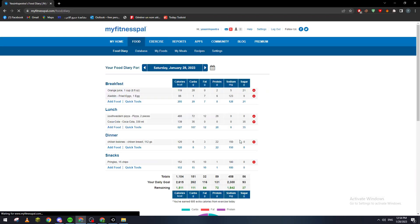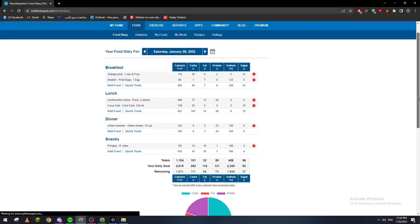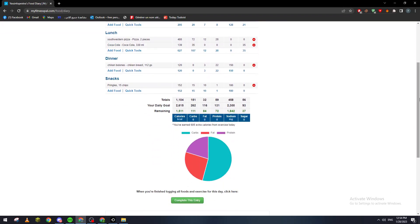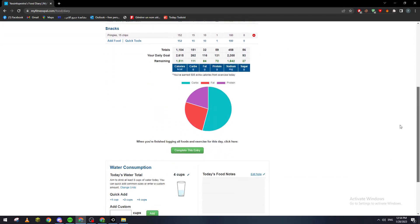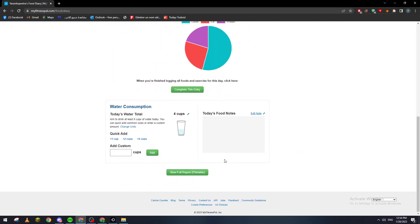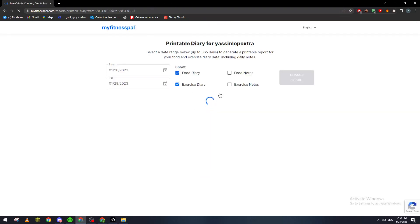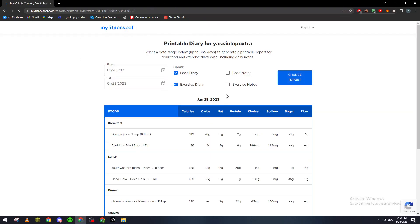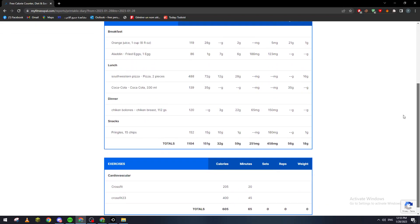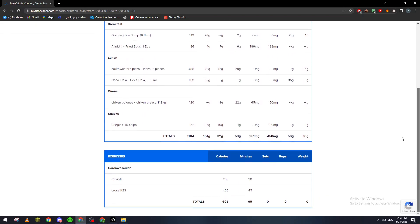Now how can you actually share this? You can just go here to View Full Report, Printable. Here, all you have to do is click on Print and you will have this report ready to share with others.